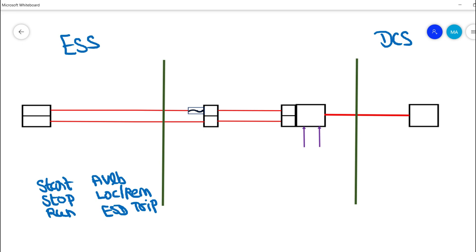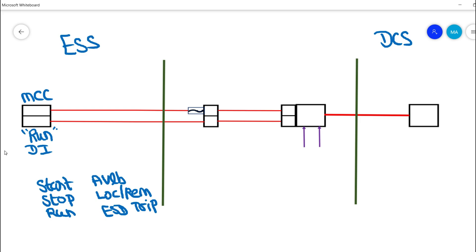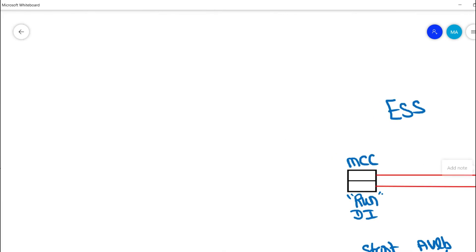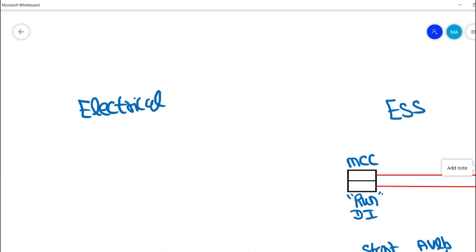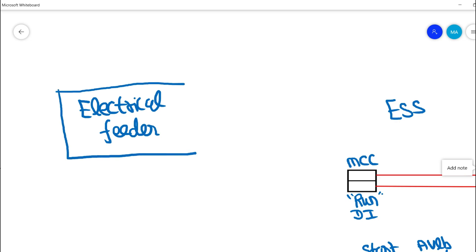These are the basic control signals looped between the electrical substation motor control center and DCS. In this video we take the example of run feedback, which is considered a digital input from the motor control center. Let me briefly explain what a motor control center is. An electrical feeder contains both electrical and instrument control supply signals and relay units needed to run a motor.